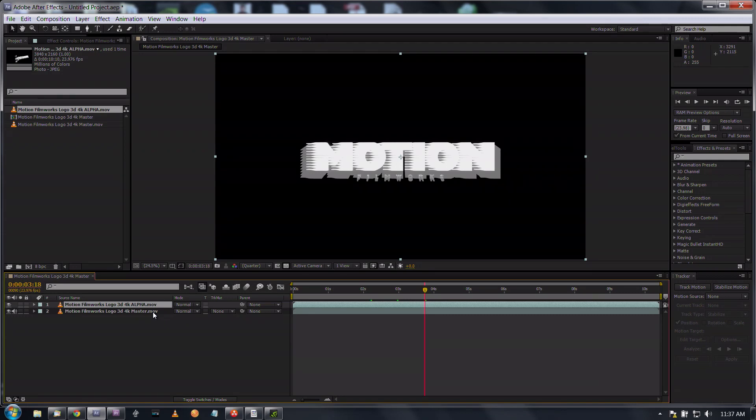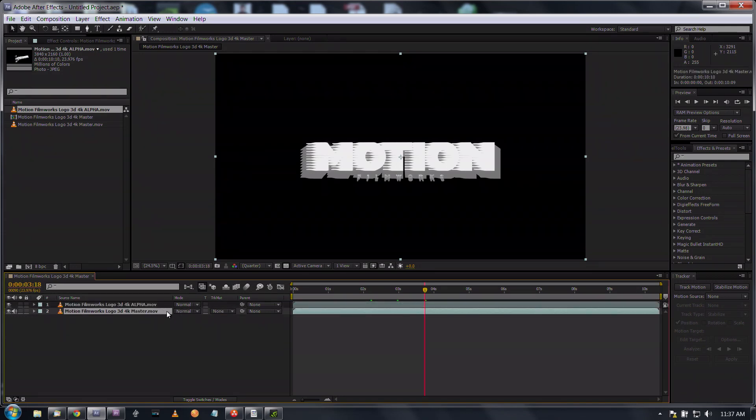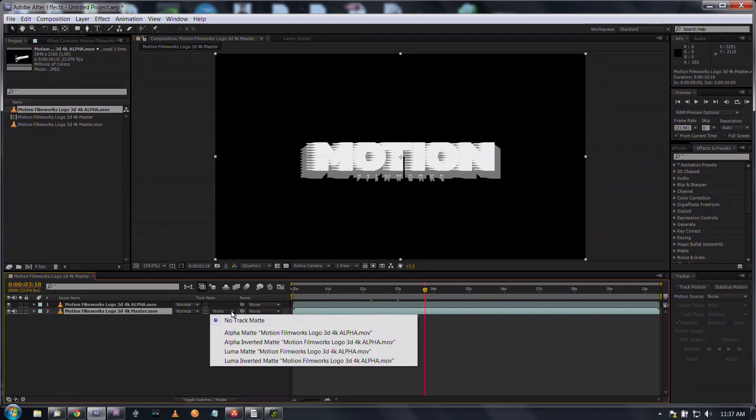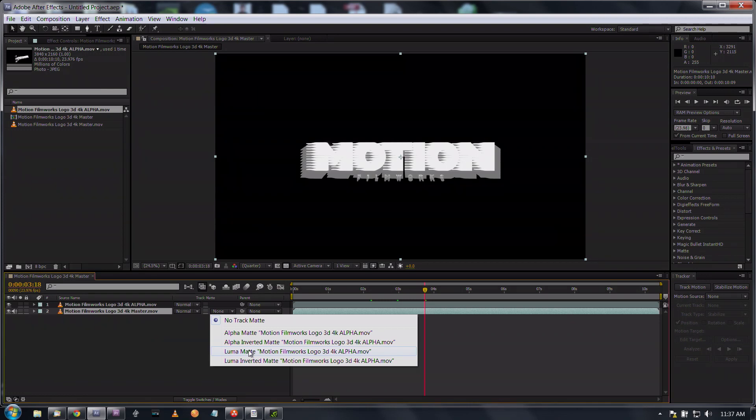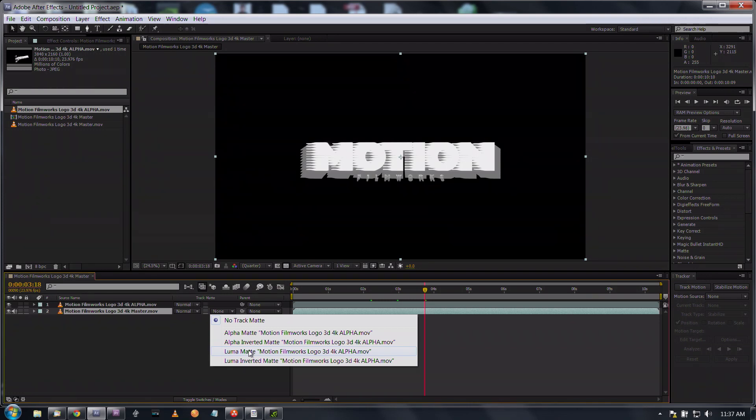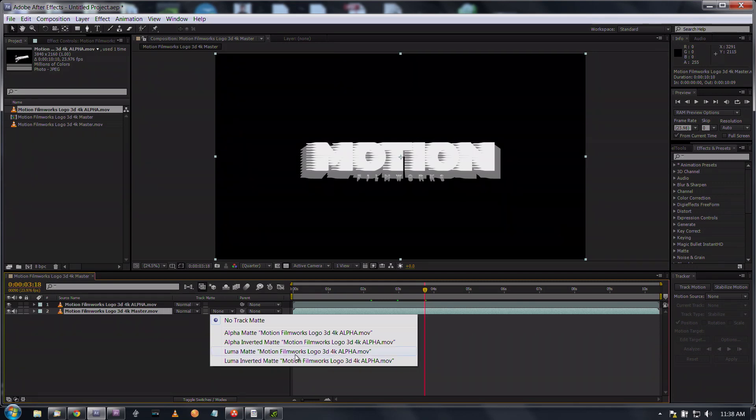You've got certain controls over here but when we hit F4 it changes our interface. You can see there is a track matte column and what this does is it tells this layer how to use the layer above it as a track matte.